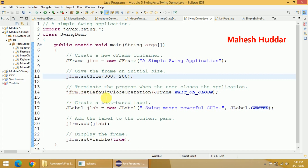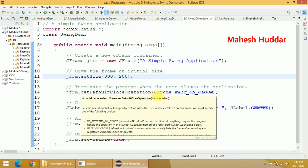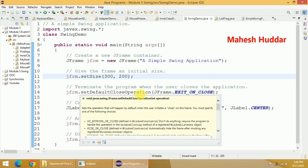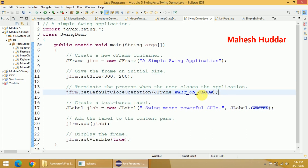Next, I have used one very important method called jfrm.setDefaultCloseOperation. The meaning of this is whenever you click on the cross button, the program should stop its execution. That's the reason we have this method. We have passed the parameter JFrame.EXIT_ON_CLOSE.